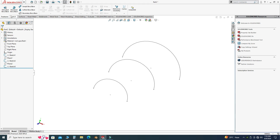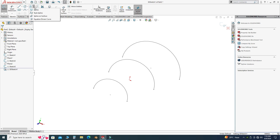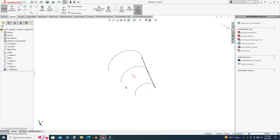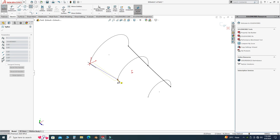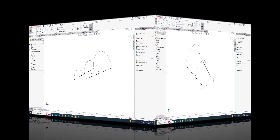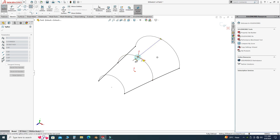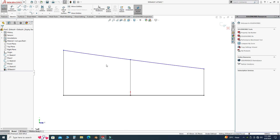Now I will go to Sketch and use 3D Sketch. I'll use Spline and join these three sections — I select this point, this point, and this point. I'll do this operation at the top as well, joining the midpoints of all the arcs. So I'll select Spline, select this midpoint, this midpoint, and this midpoint.